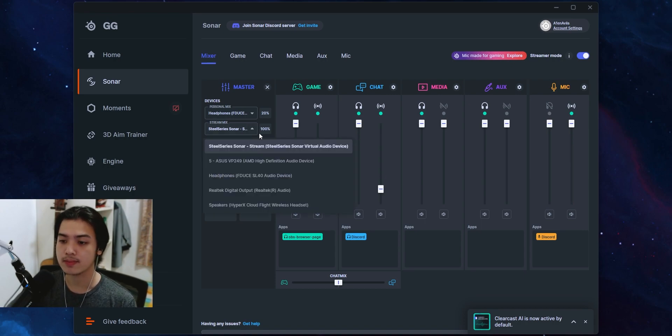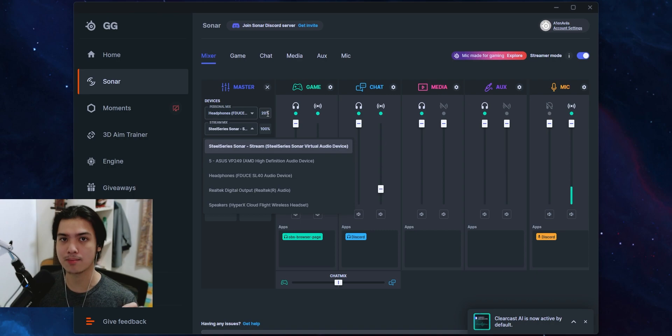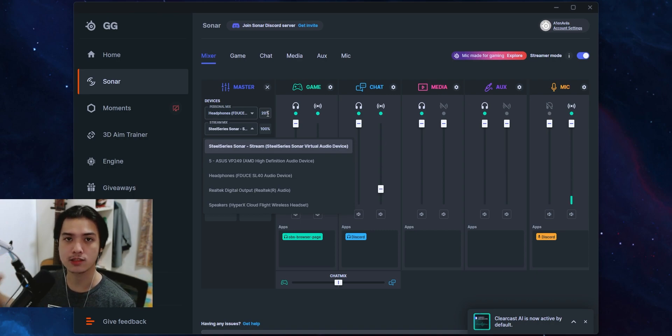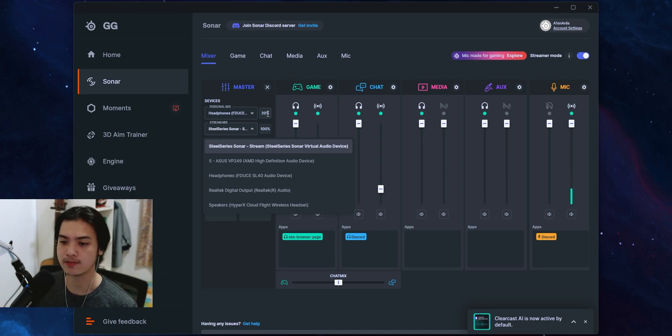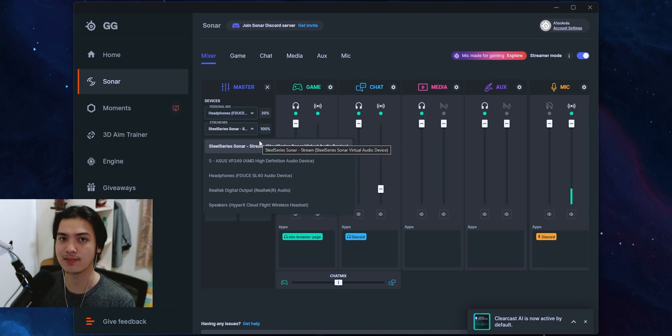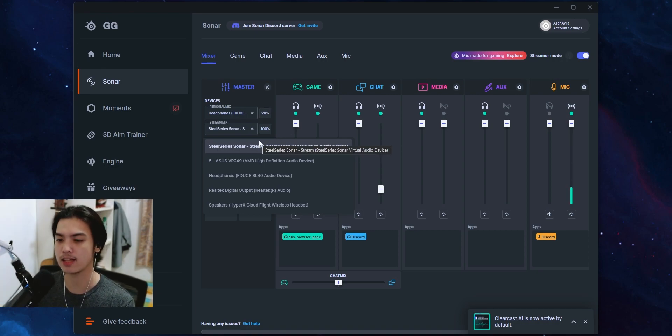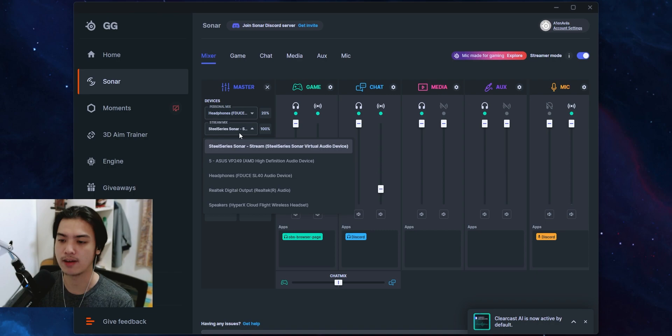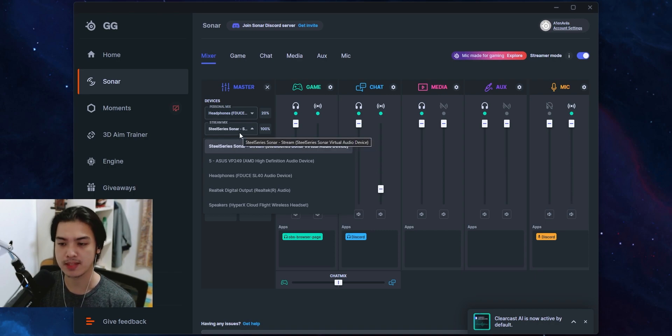Now I am using the SteelSeries Sonar stream because I'm actually outputting this straight to OBS, but that's for a different video. Just think of it as this is your second device. Let's say this is the HyperX CloudFlight right here, just gonna go both ways.